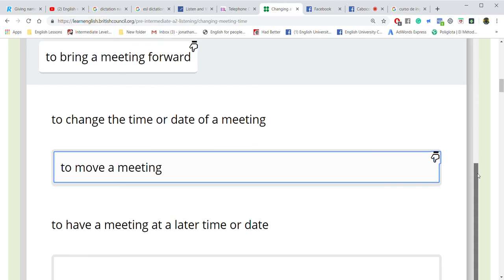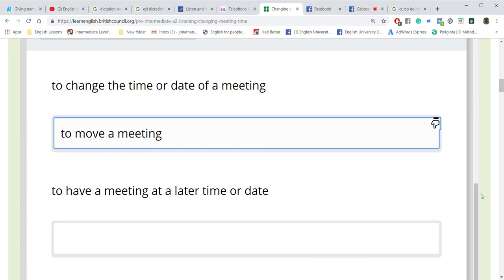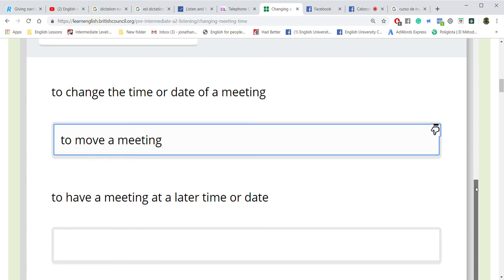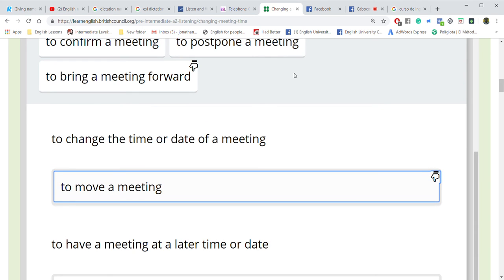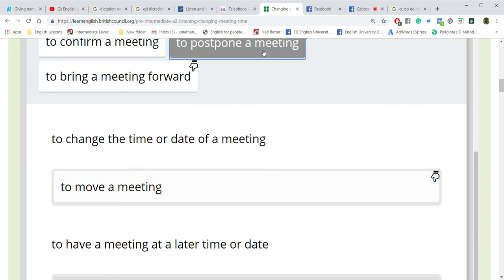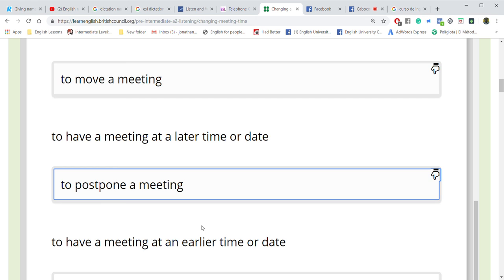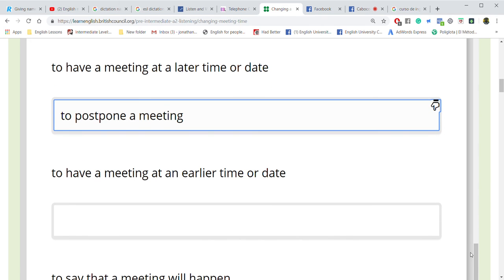Okay, now: to have a meeting at a later time or later date. Do you want to cancel? No. Do you want to move? No. Which one in the options? I want to postpone. Postpone. Good. What does that mean? To have a meeting at a later time or date. Good.